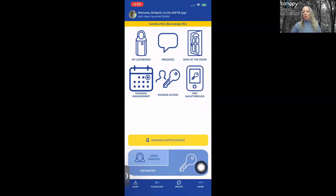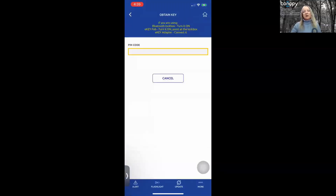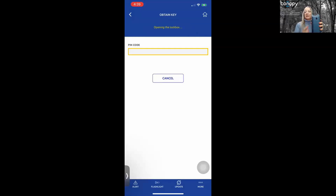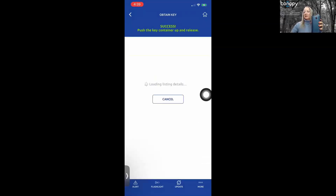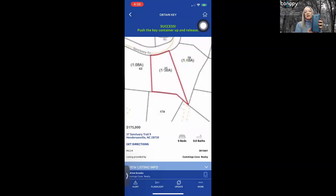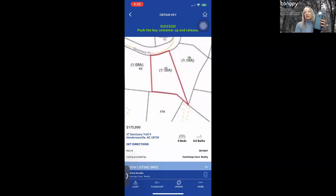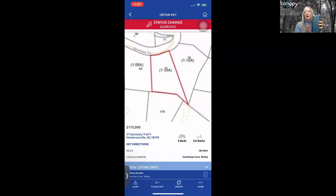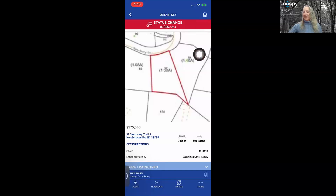Now let's look at Obtain Key. Enter your PIN code, or if you've set it up to only require your PIN once a day, it will autofill for you. Press up on the bottom of the lockbox to activate Bluetooth — it'll start blinking. Once you see the message 'success,' press up on the lockbox a second time and the key container will come out easily. When finished, slide it back in so it won't jam and will be ready for the next buyer's agent.